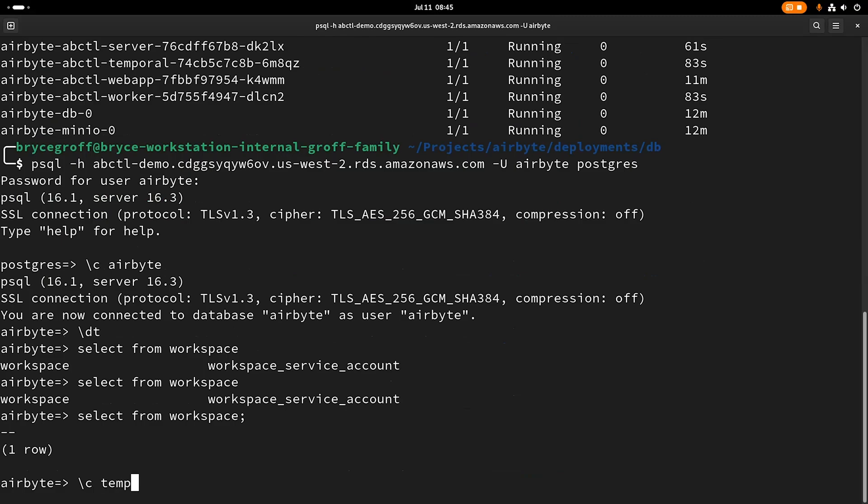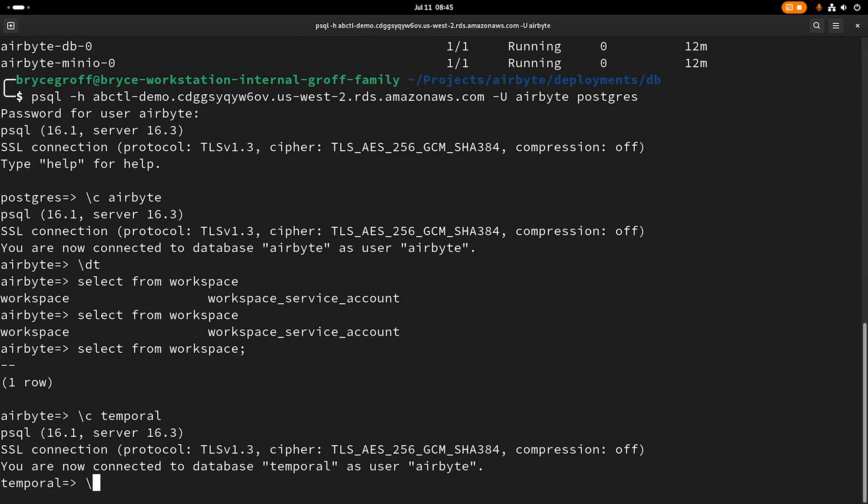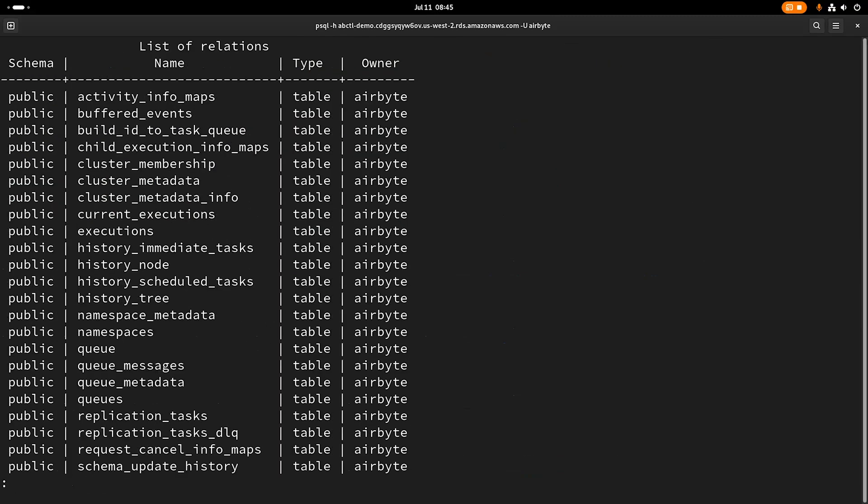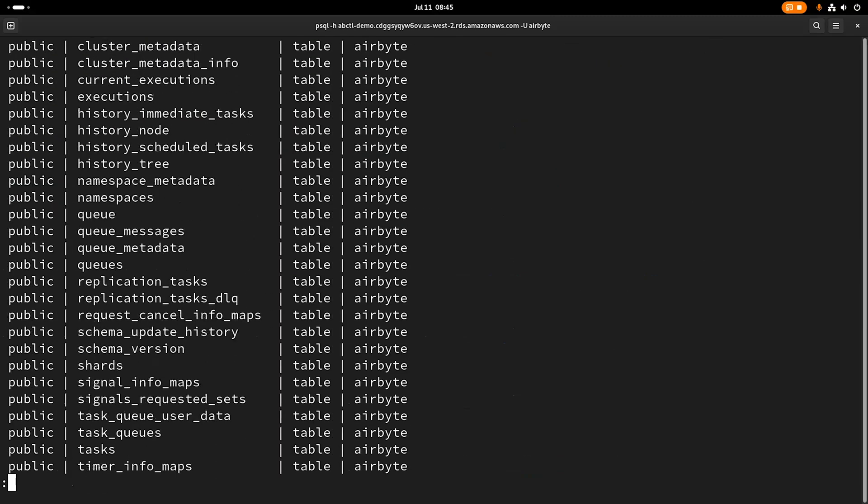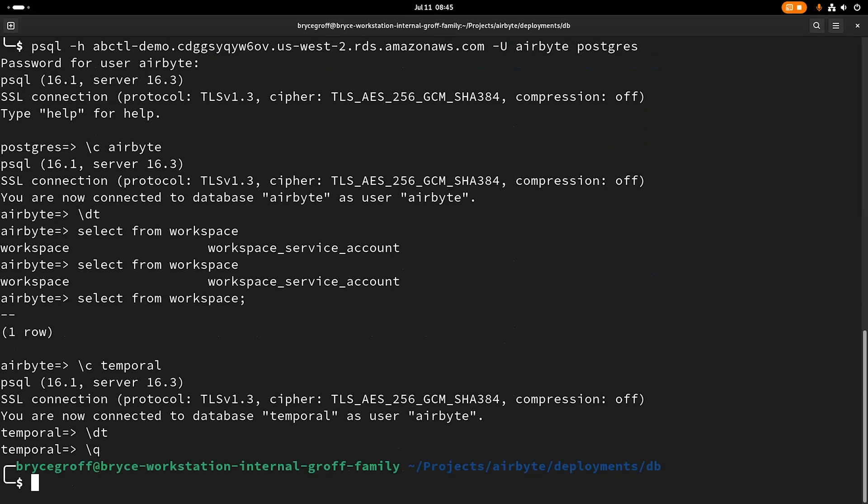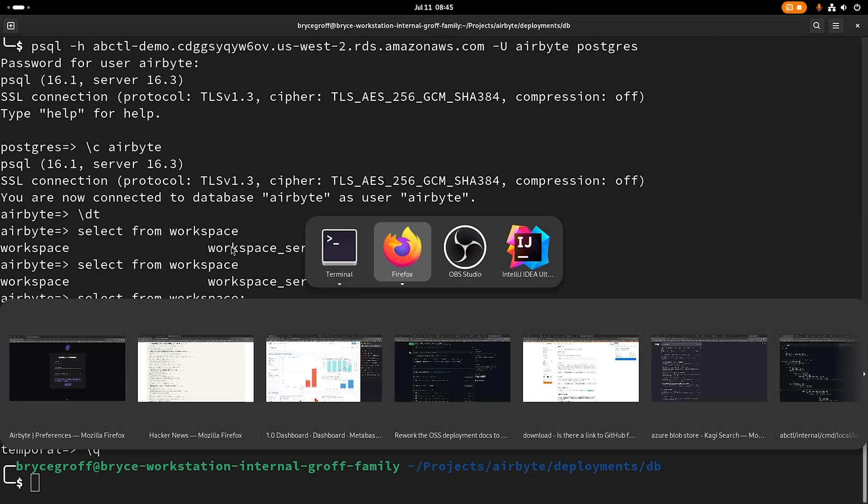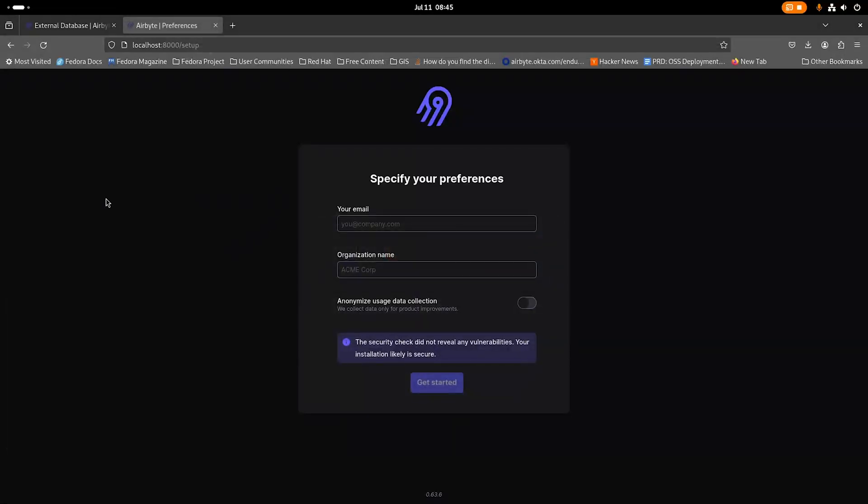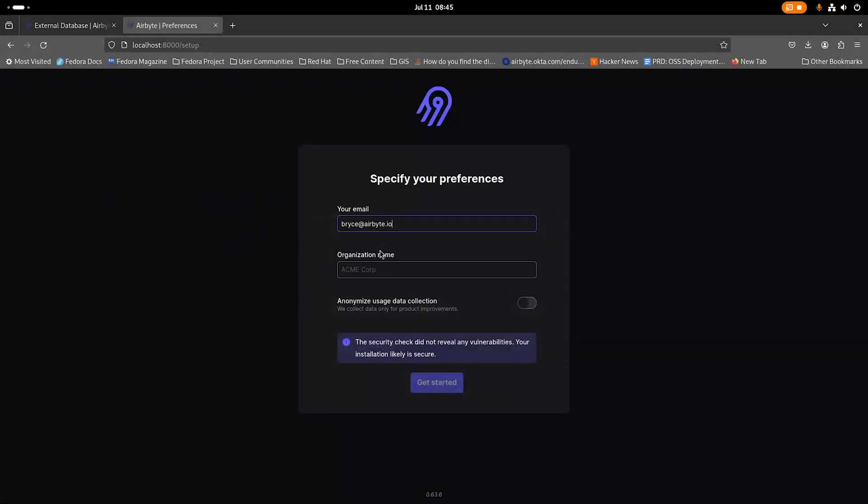If I look into temporal, all my tables in the temporal database have been created, and I would expect them to be created in the temporal_visibility as well. And then if I go and actually sign into this instance here, I shouldn't see that I have any connections. And that's what I would expect, because we're no longer using the built-in database, but instead we're using an RDS database.